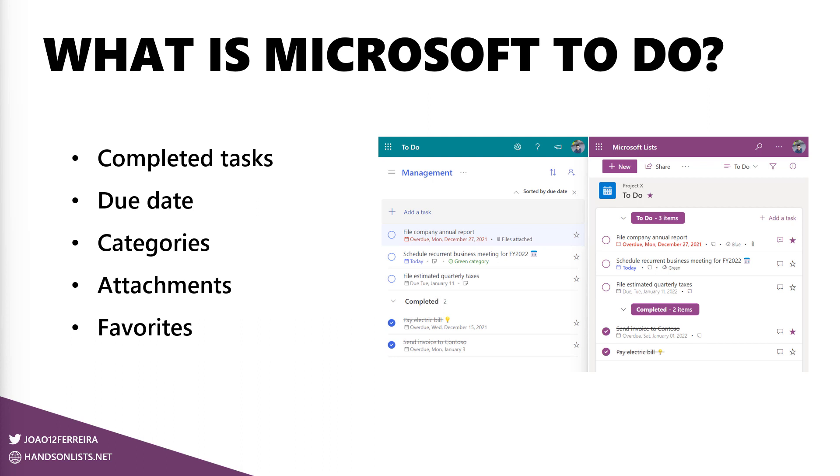This is what I'm aiming to implement using Microsoft Lists. In this image here on the left side, you can see Microsoft To Do and here on the right, exactly with the same tasks, you can see a replica, but this time made with Microsoft Lists. And this is what I will explain you how to implement.